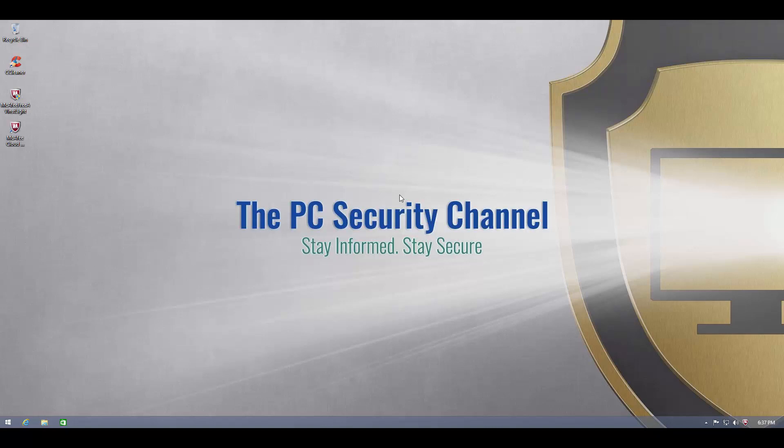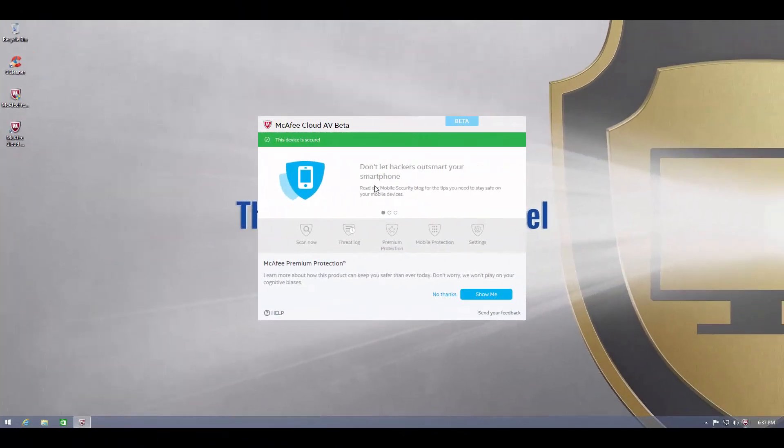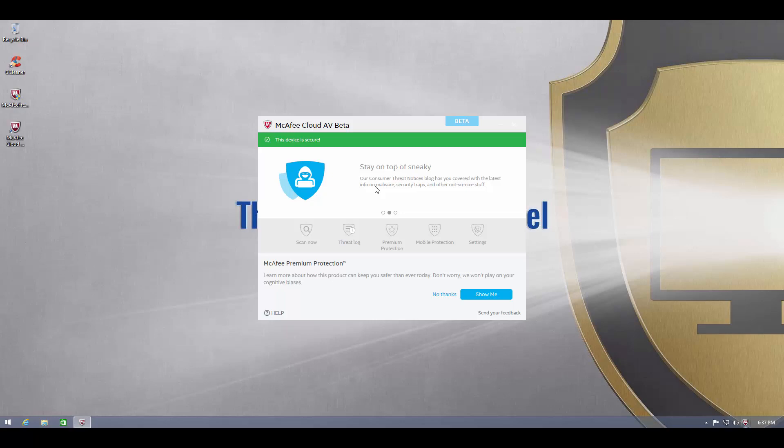Surprise, surprise! McAfee have released a free antivirus product. This thing is called McAfee Cloud AV and it's in beta stage right now. So far it looks like a finished product, I haven't encountered any obvious bugs.